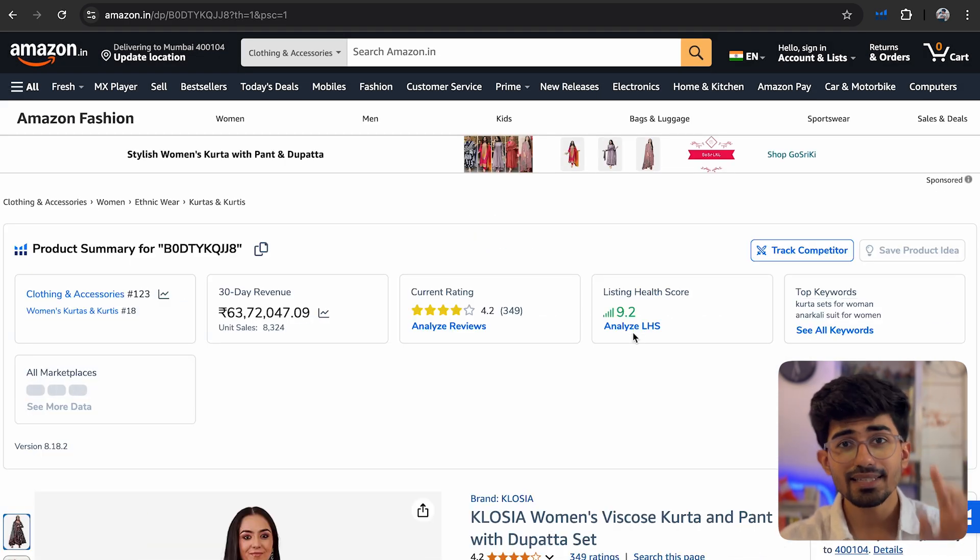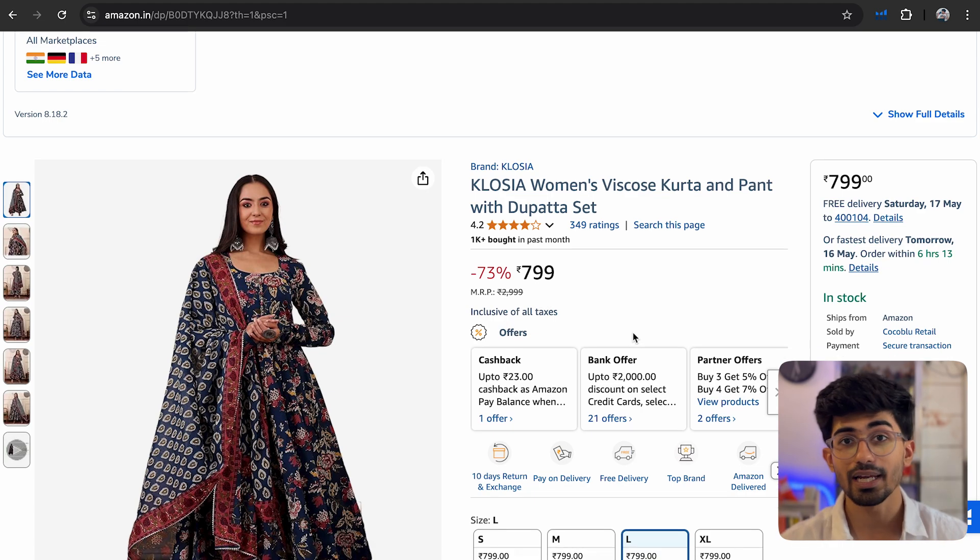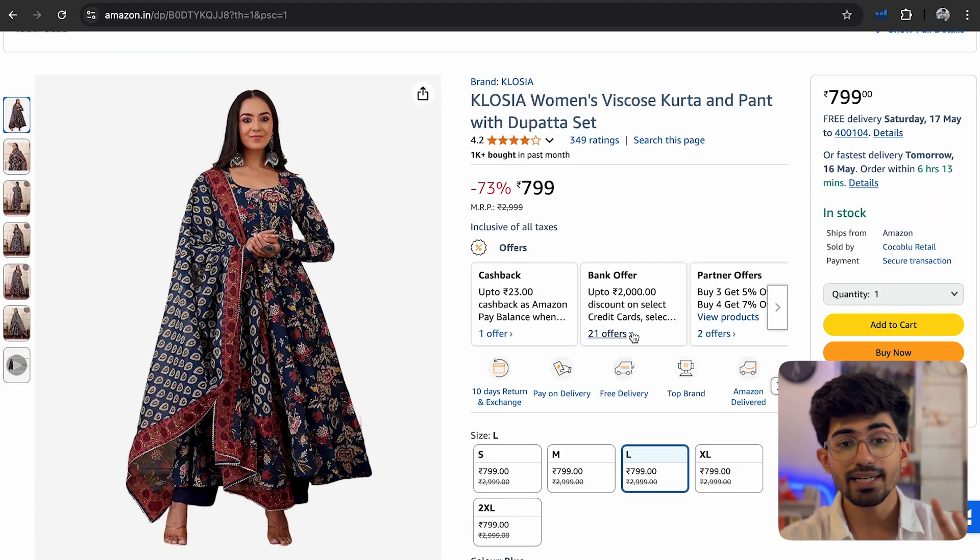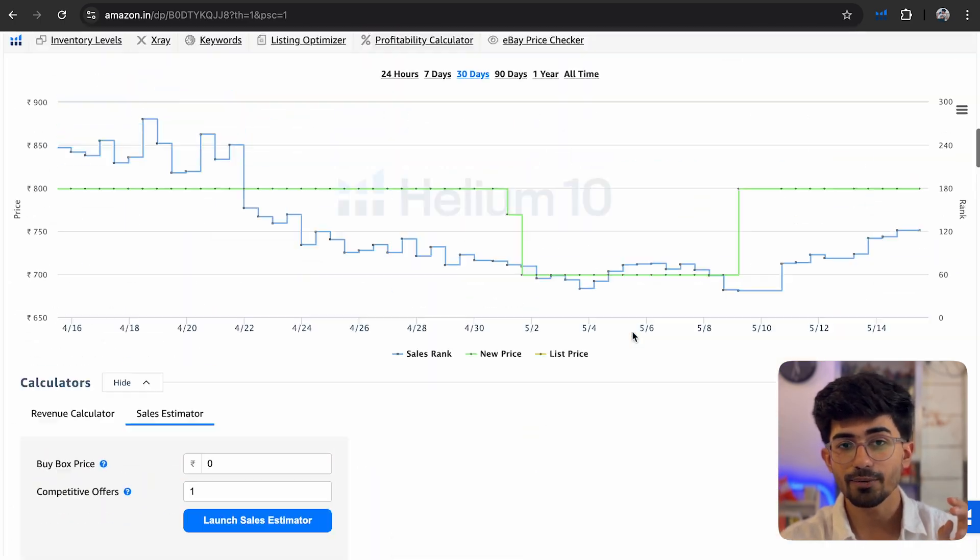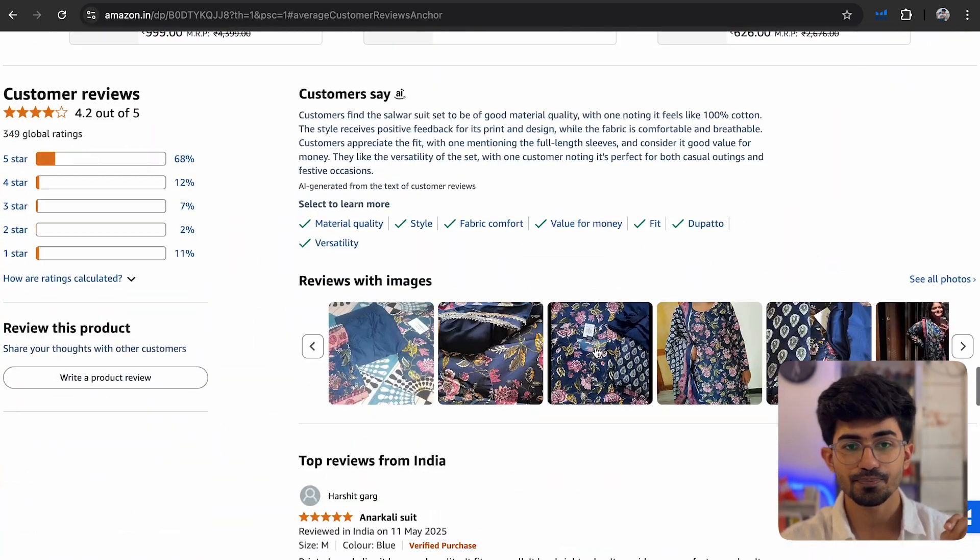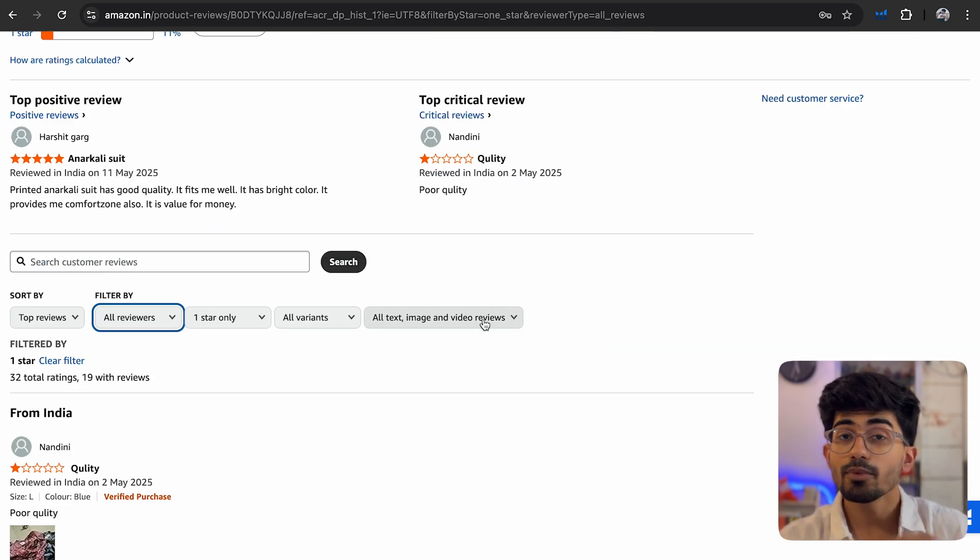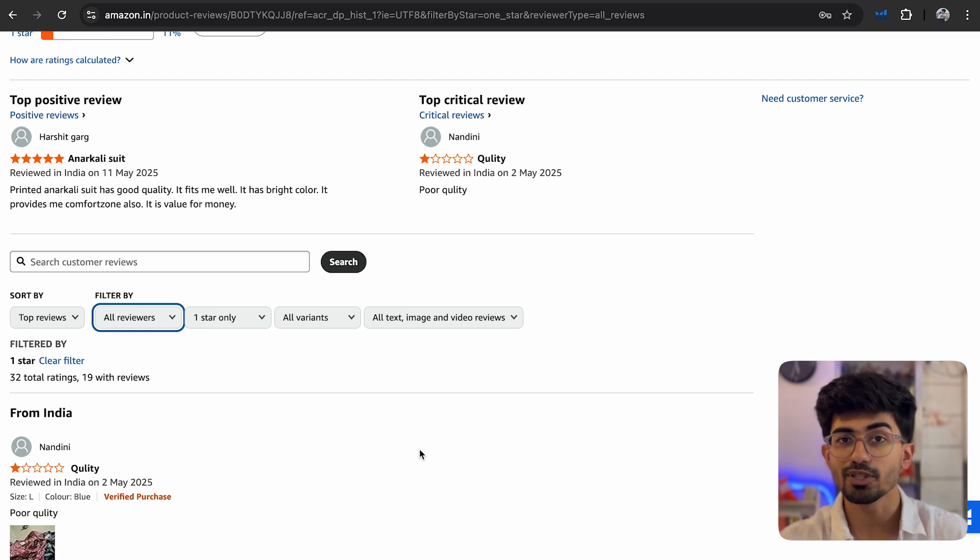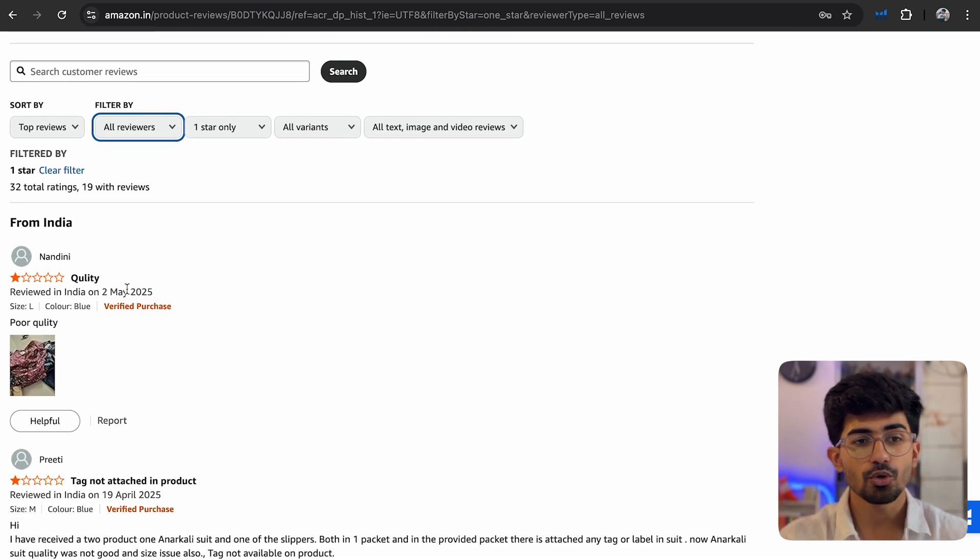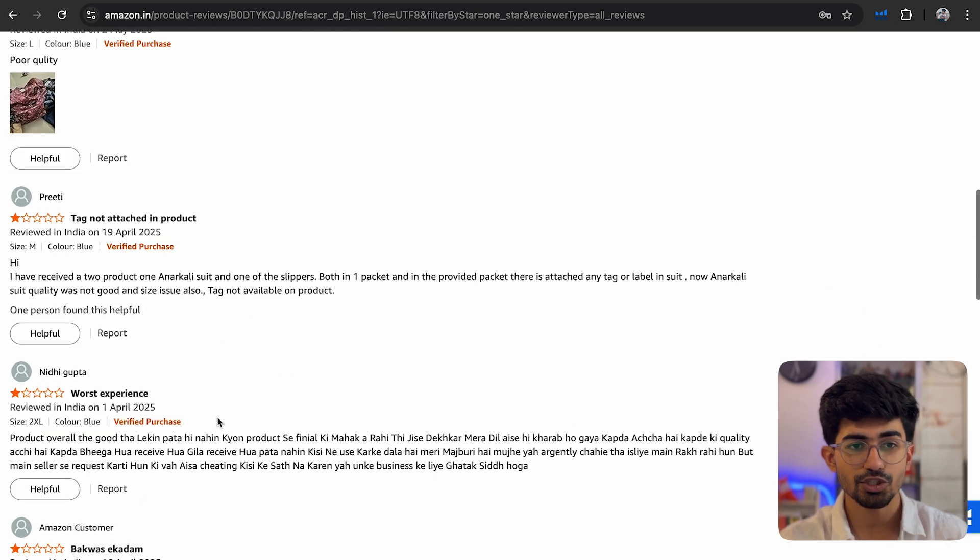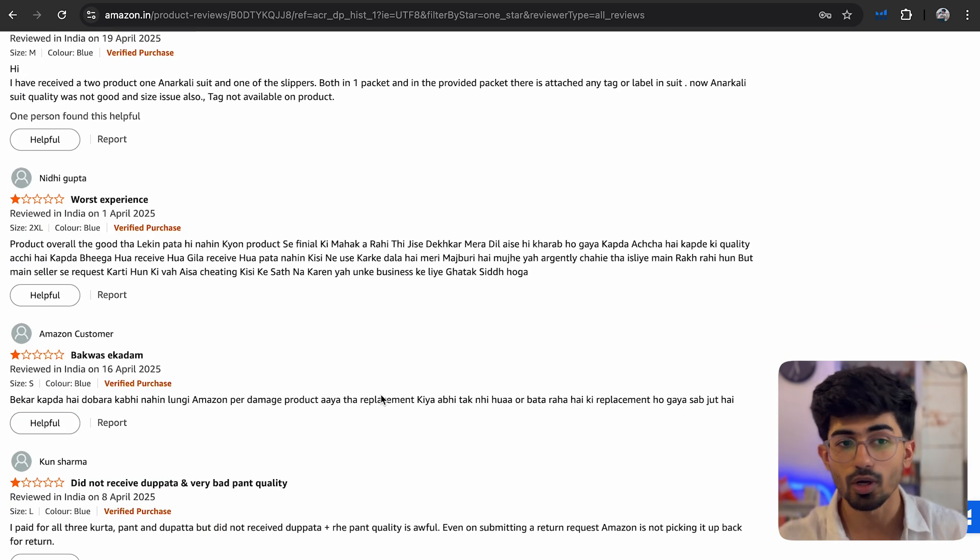Now the next thing that you should be doing whenever you land on a product which is getting sold like crazy is you need to go over to the reviews part. So let me just click on ratings and here just go on the one-star or two-star reviews. Here you'll be able to analyze what are the things that customers are wanting from this product and how you can improve it much further. So you can see that quality, then tag is not attached to the product.